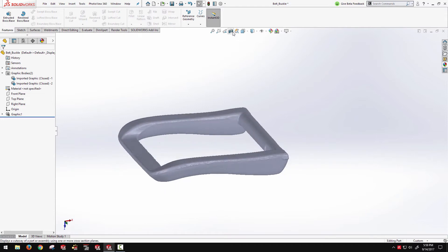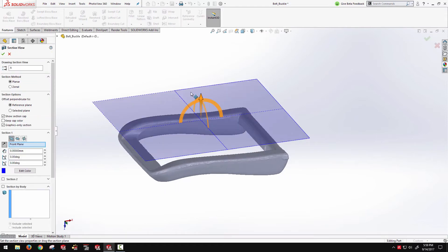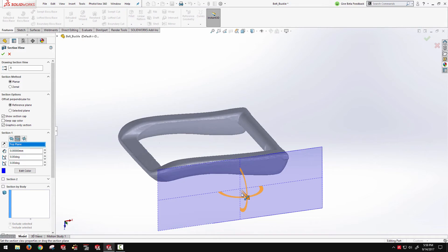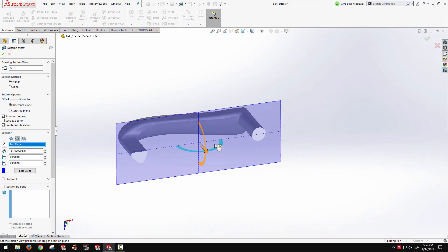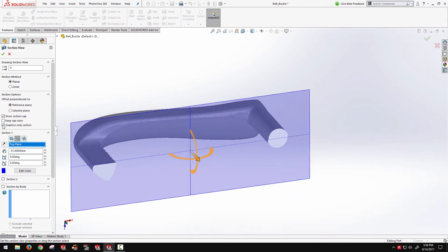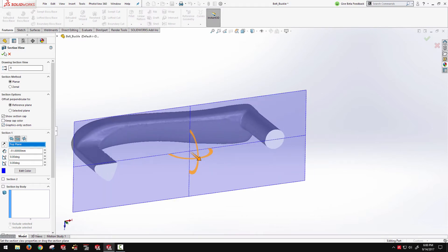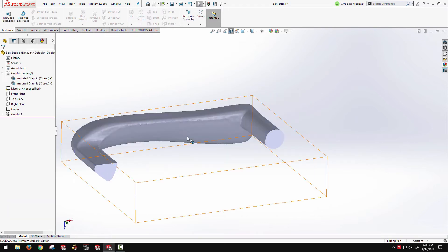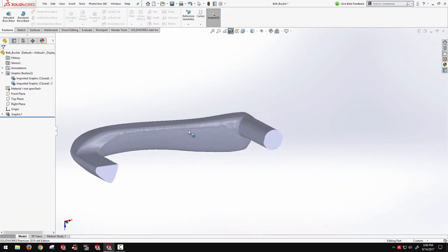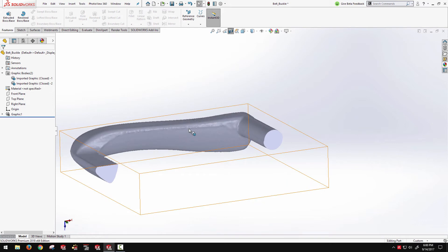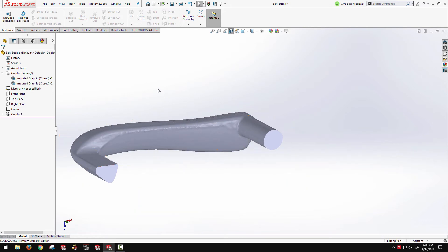We can also section these bodies as if they were a solid. So if I'm doing the graphics only section, it needs to be enabled in section view. I can actually create a section of this body as if it were a solid, assuming that it's a closed graphics body.